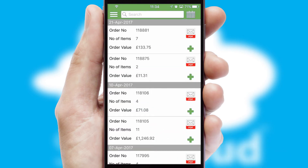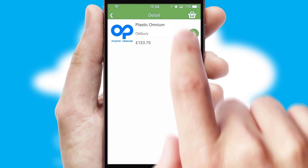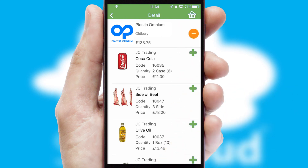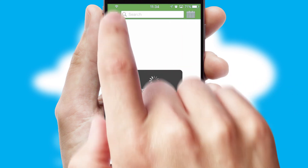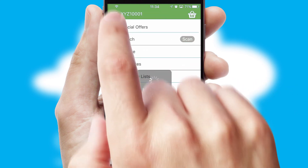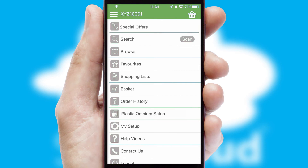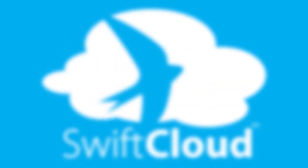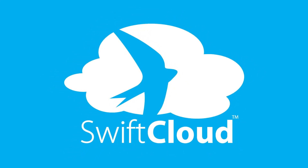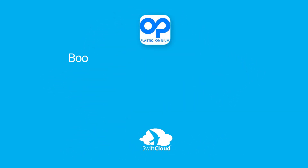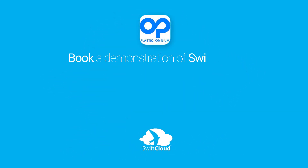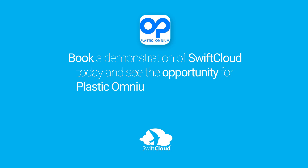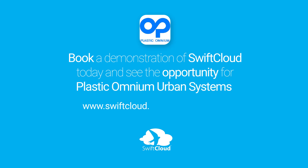A full and complete order history is available in the app and for time-saving purposes, you can even reorder from previous ones. SwiftCloud is a proven platform used by companies with a turnover of 1 billion and can be live for your business in 6 to 10 weeks. So book a demonstration of SwiftCloud today and see the opportunity for your business.